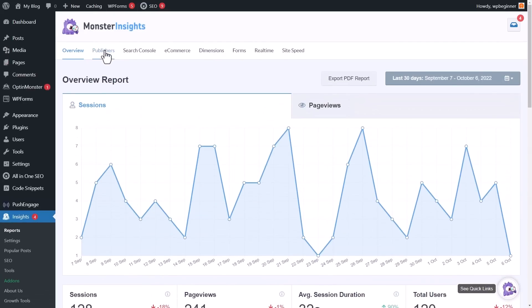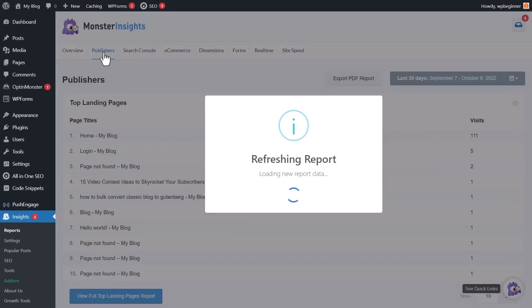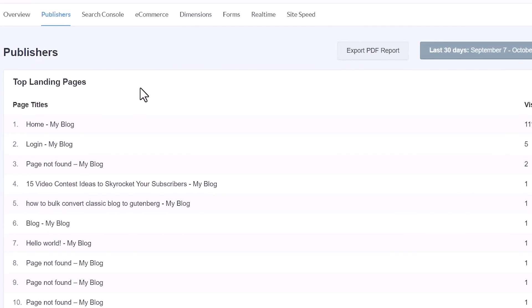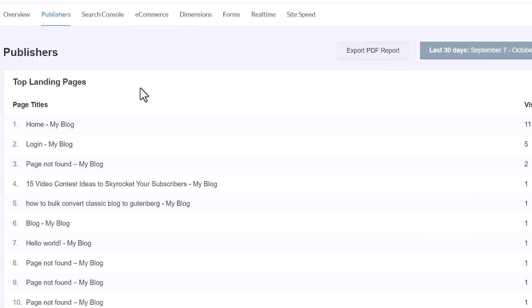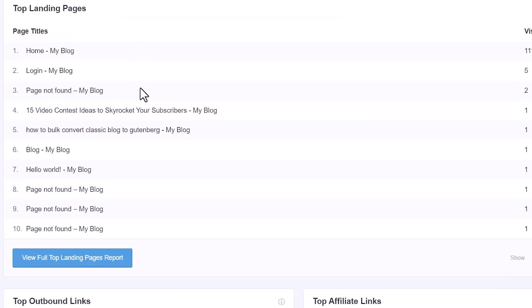Then we can go through the Publishers report — it's one of my favorites because it tells us a lot more about the makeup of our site. It shows your top landing pages, so which pages are top performing and where you can either create more content or, in my case, add more affiliate links on those top pages to boost affiliate rankings. If you're into affiliate marketing, that's something you could do as well.